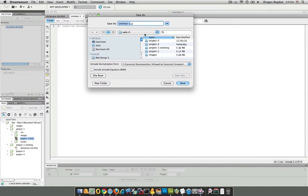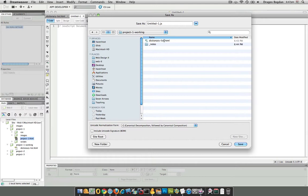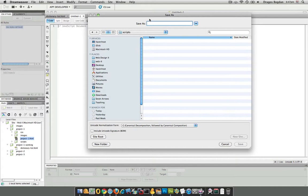I harp on keeping things organized, and one way is keeping your folder structure organized. Here's my dictionary list file, but I'm going to create a new folder and call it scripts. And I'm going to name this one script.js. Dreamweaver should append that for me, so I'll just name it script, save as, and there we go.